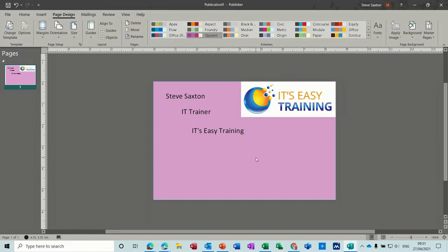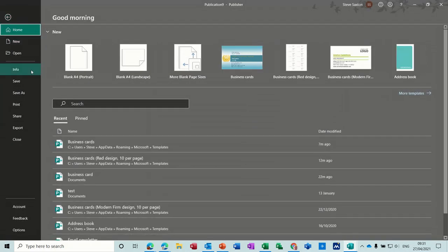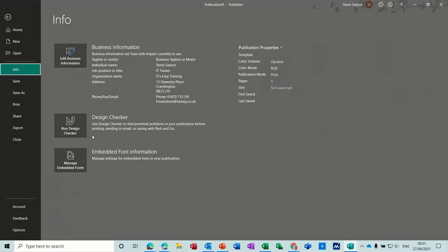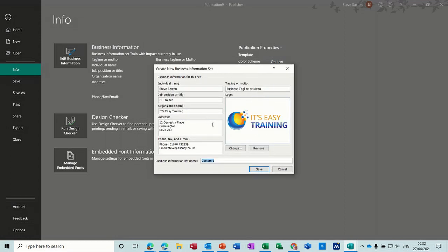And that's basically how you can create your own little business card by designing it yourself. Now looking at this it's taken quite a bit of time to do and I don't like it. Let's go to File > Info, and then you can change that business information. Let's do a new one — that's a business one.